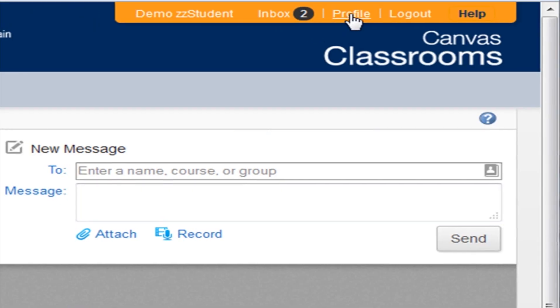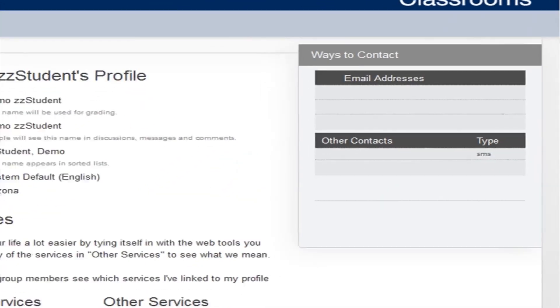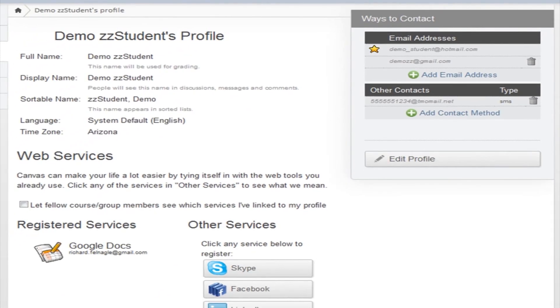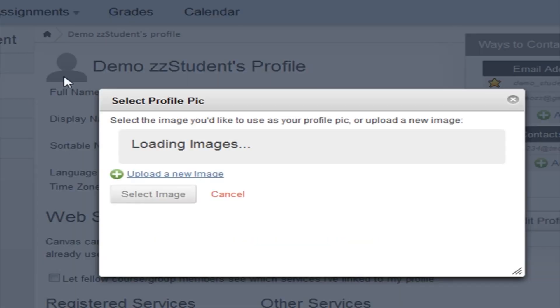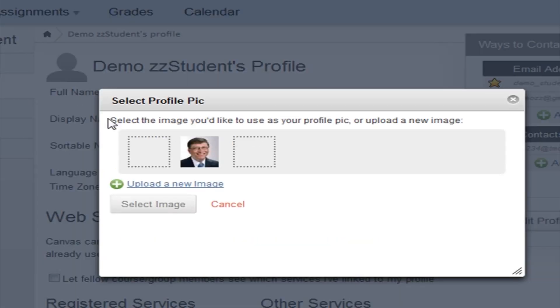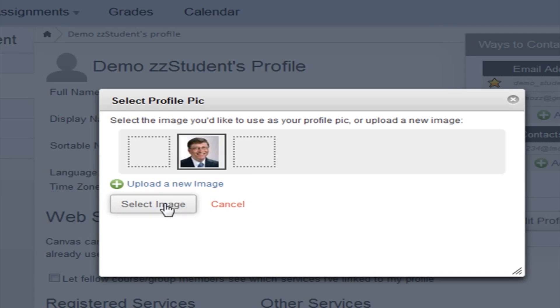Finally, Profile opens the page where you edit your personal information. Here you should upload your picture or your avatar so it will show up with your Canvas conversations and discussion posts and wherever else your name appears in Canvas.